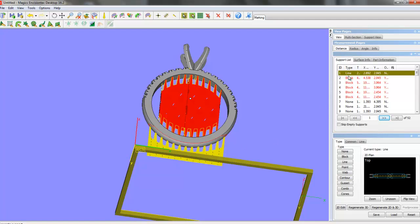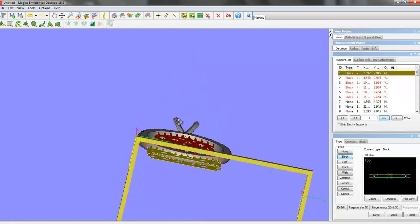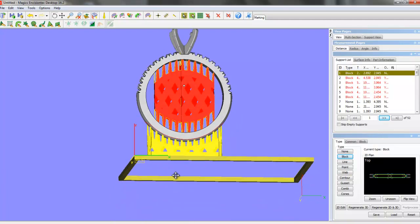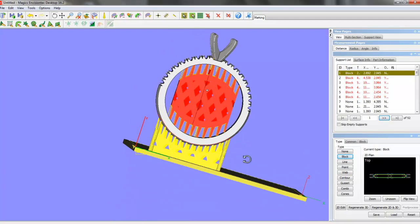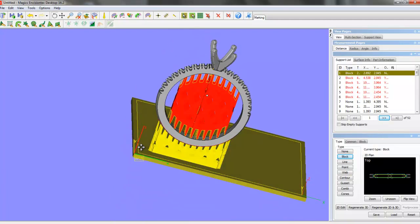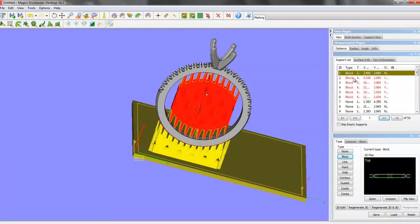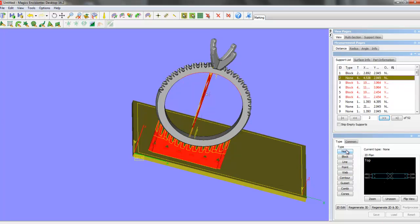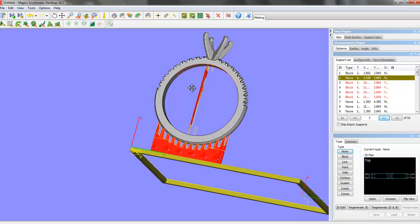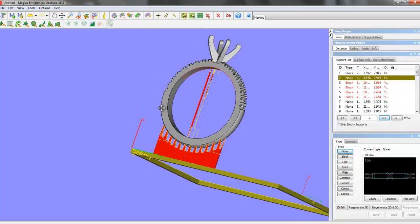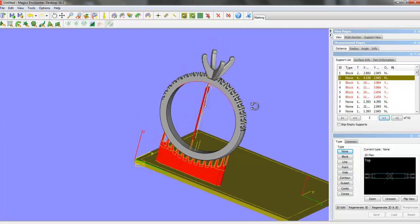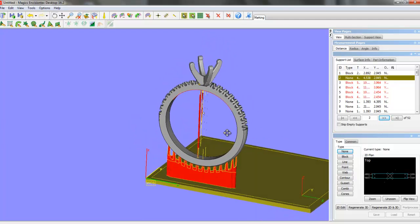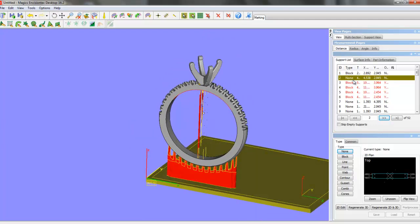So over here in our support list, it is a line. But I can come down here to our Type and change it to a Block. And there we go. We've got a Block. And then if I come down to the next Block, this one I don't need. So I can just choose None. And I'm not going to carry on through all of this.